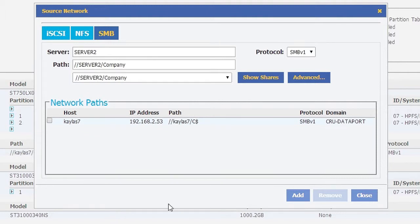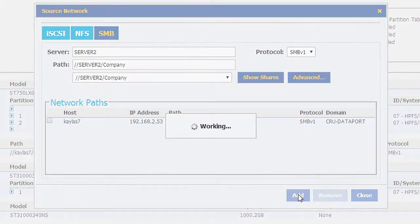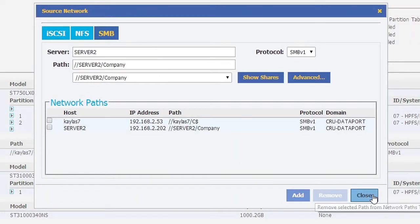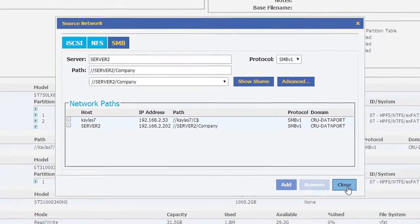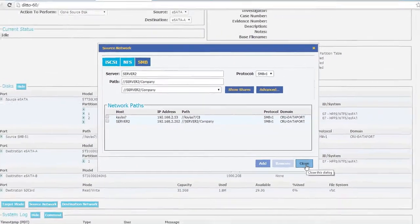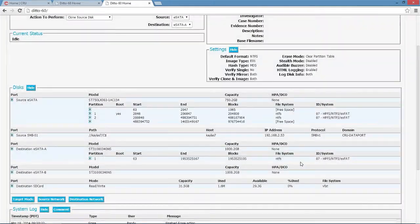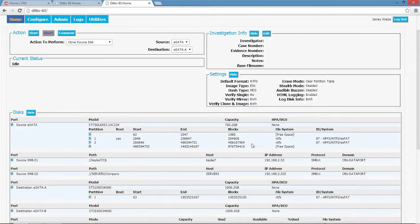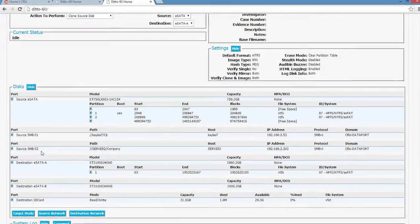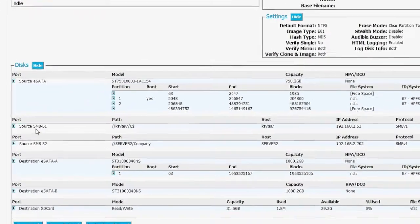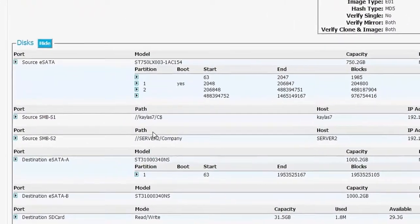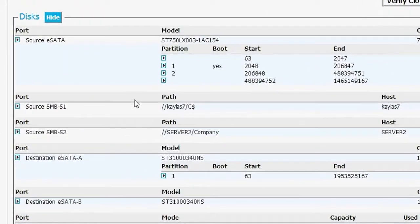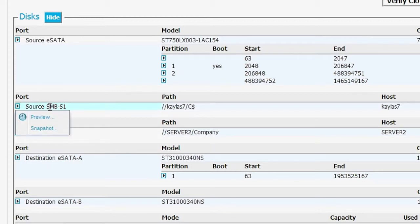Now we've selected the server to company volume and we're going to add it as well, so it will show up as a source on our Ditto. Now we see from the Ditto GUI that both of those are there as available sources and they are just like any other hard drive that we might have mounted to this Ditto, except they happen to be a network volume.